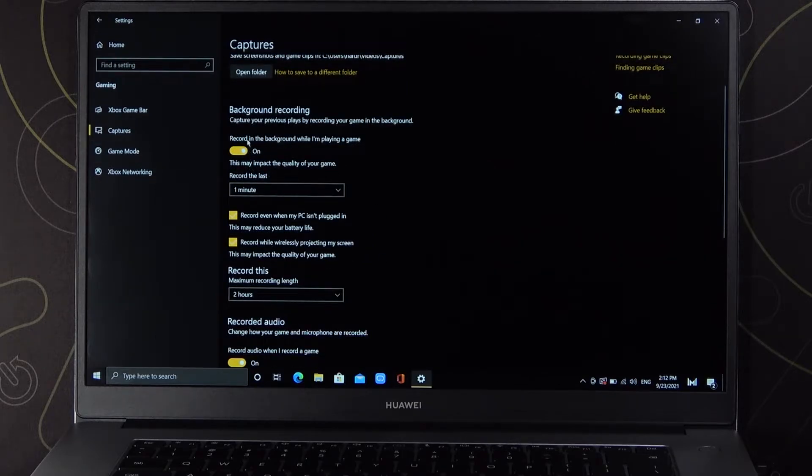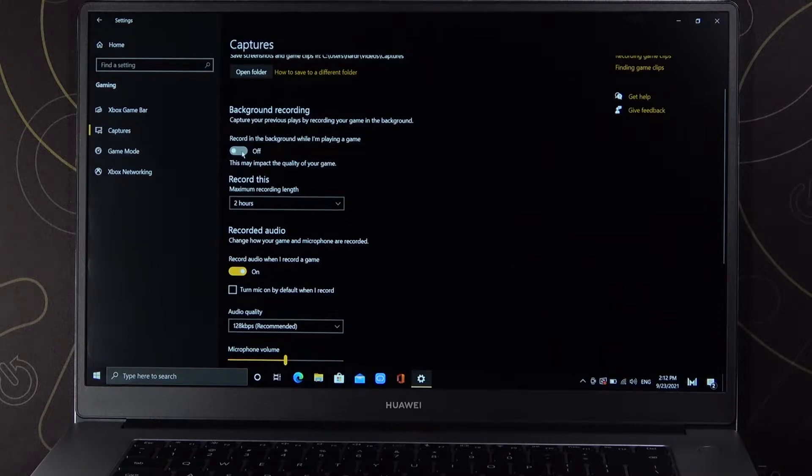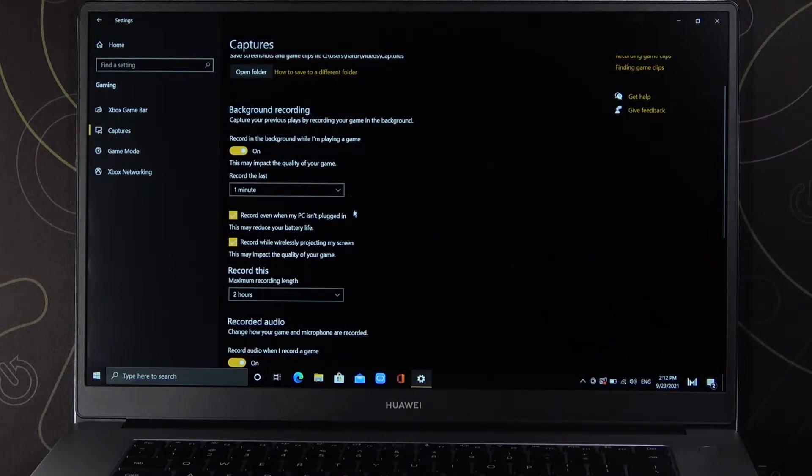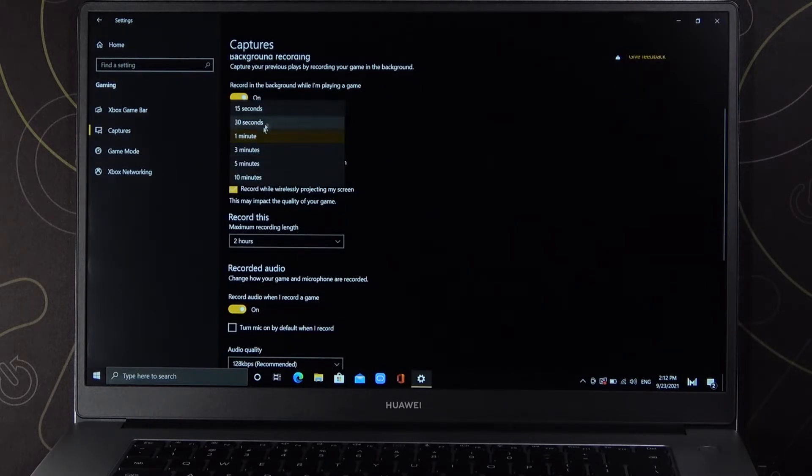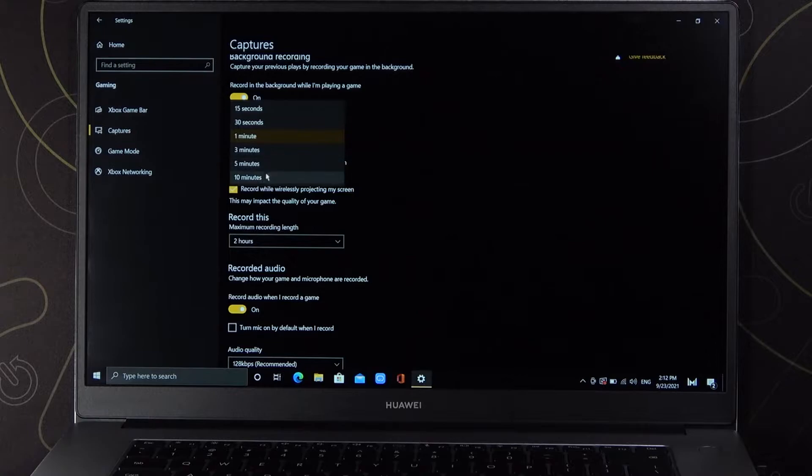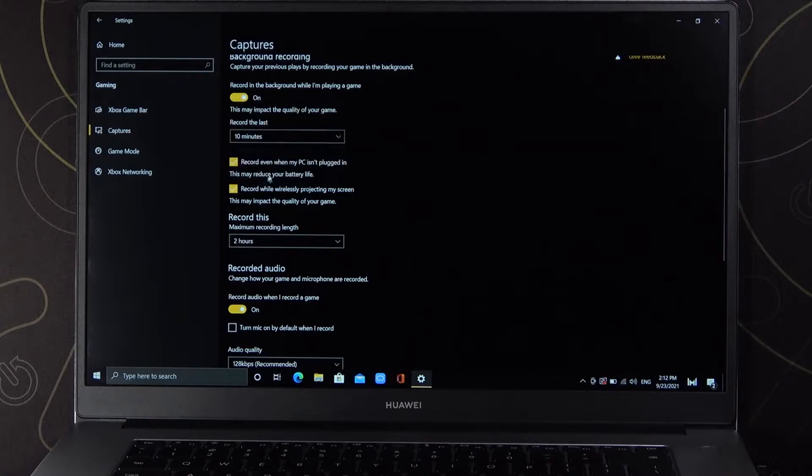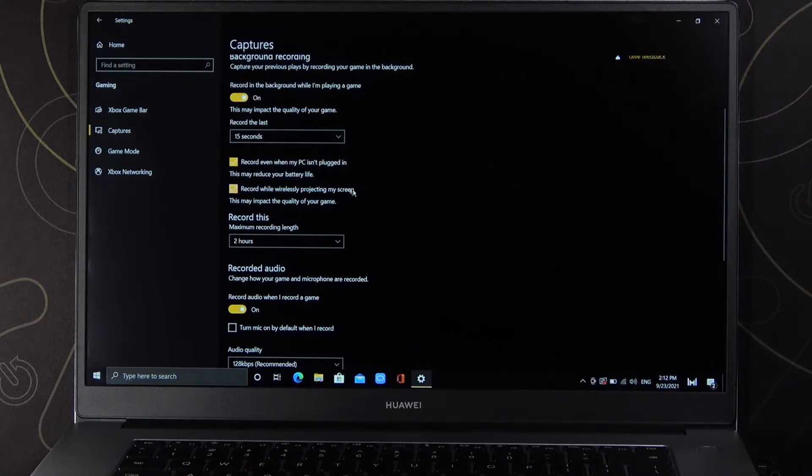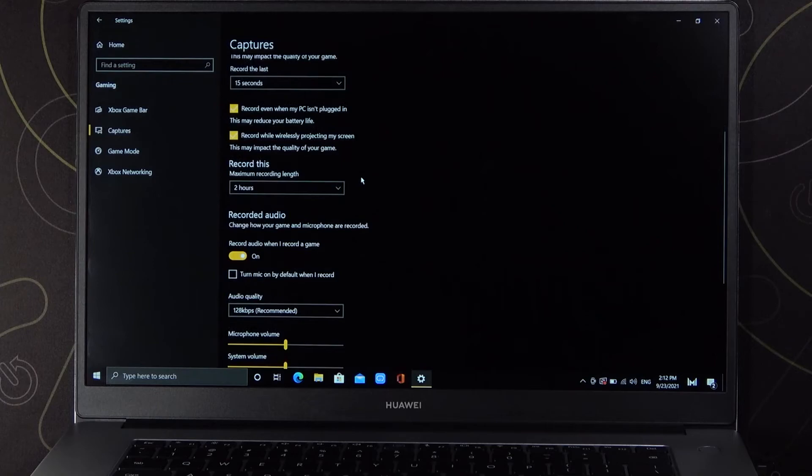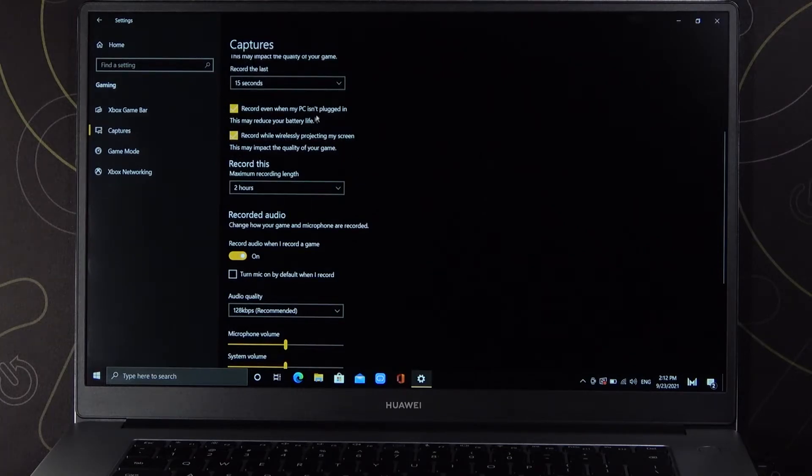So first you can turn on or turn off this option to record the background while playing. When you enable it, you can set the record time, so we can set it for 10 seconds, 10 minutes, or 15 seconds.